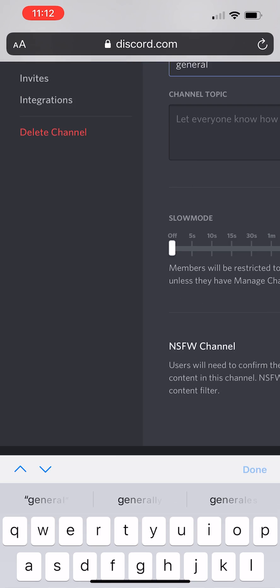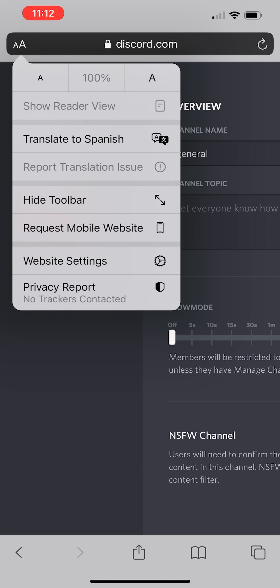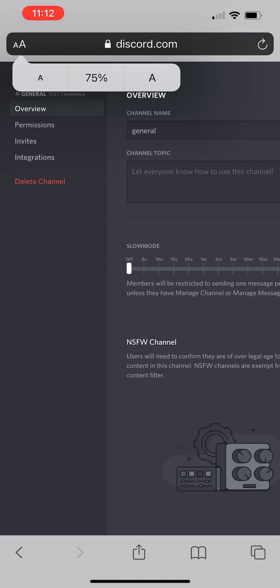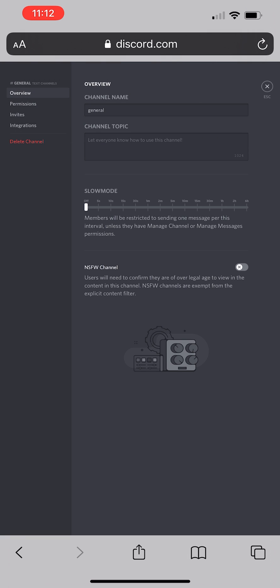Click on the little gears icon. And then you'll notice that it's zoomed out quite a bit. So what you can do is click on those two letters in the upper left hand corner and change the zoom. So then you can actually see the option to toggle the NSFW channel.